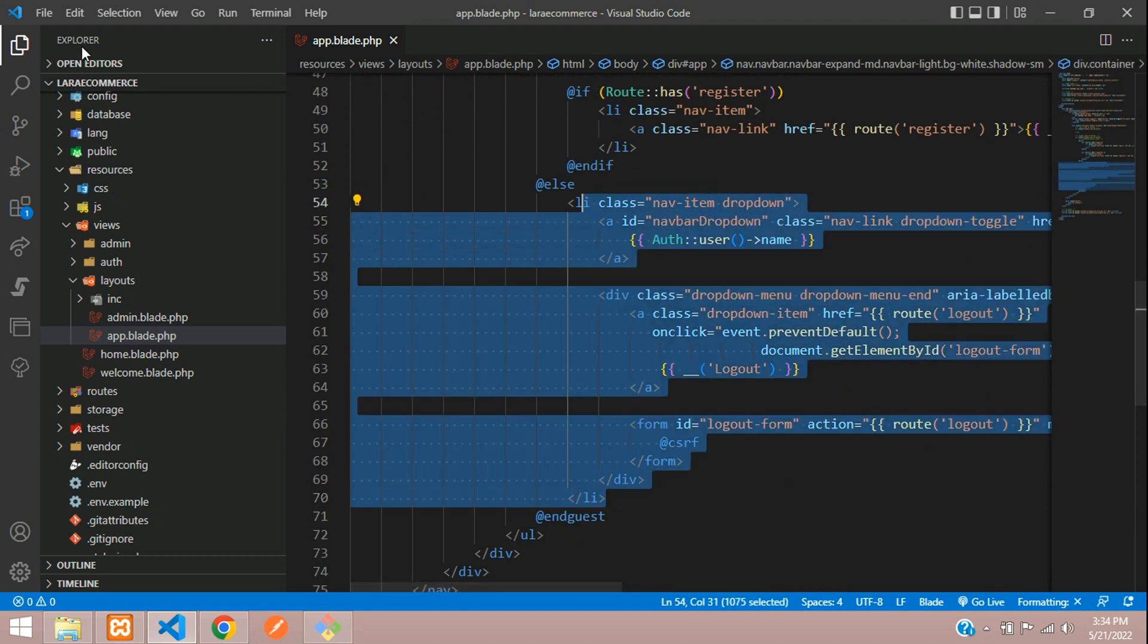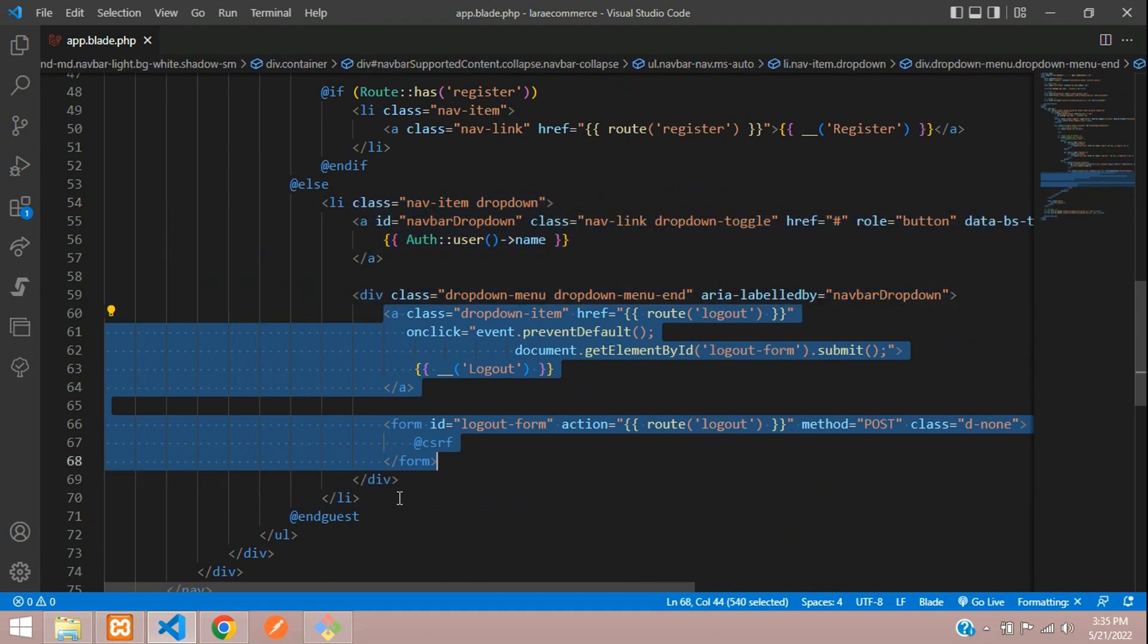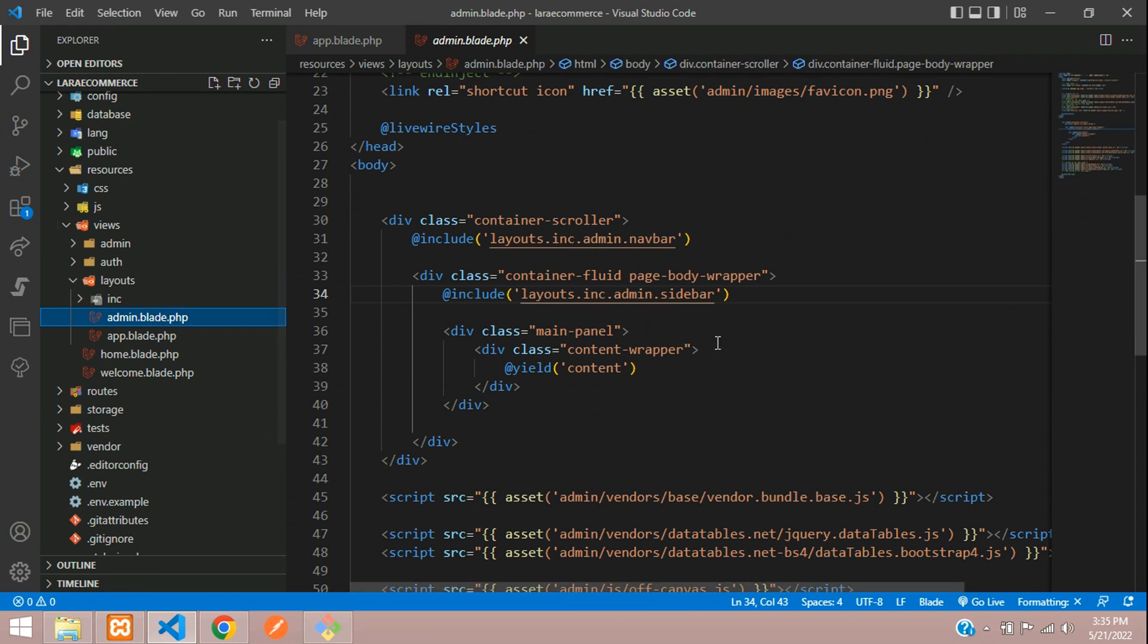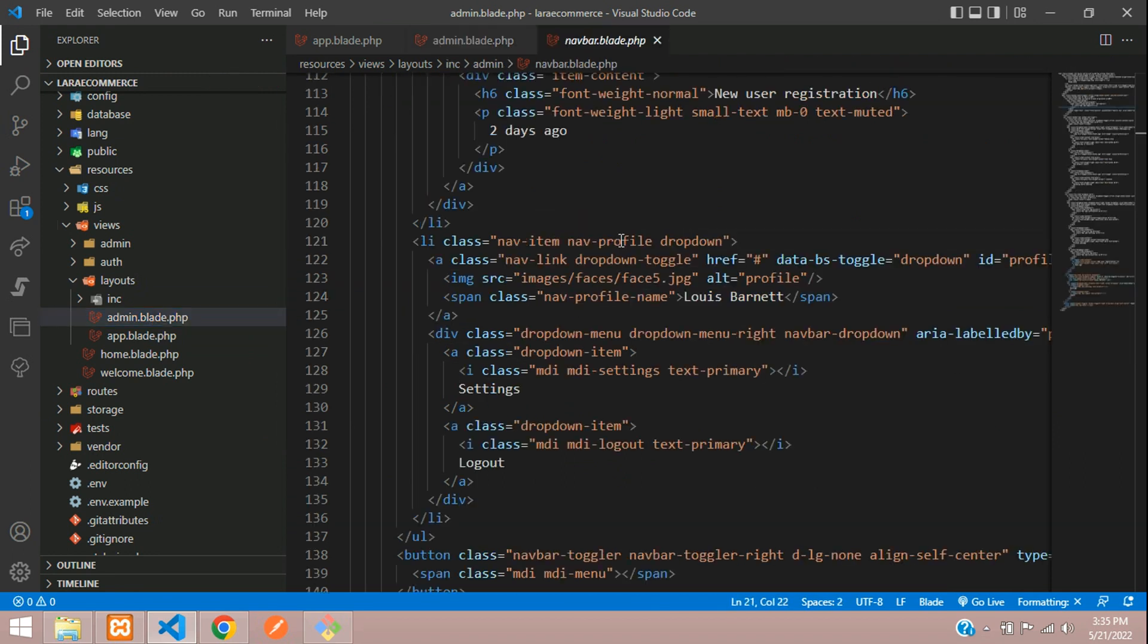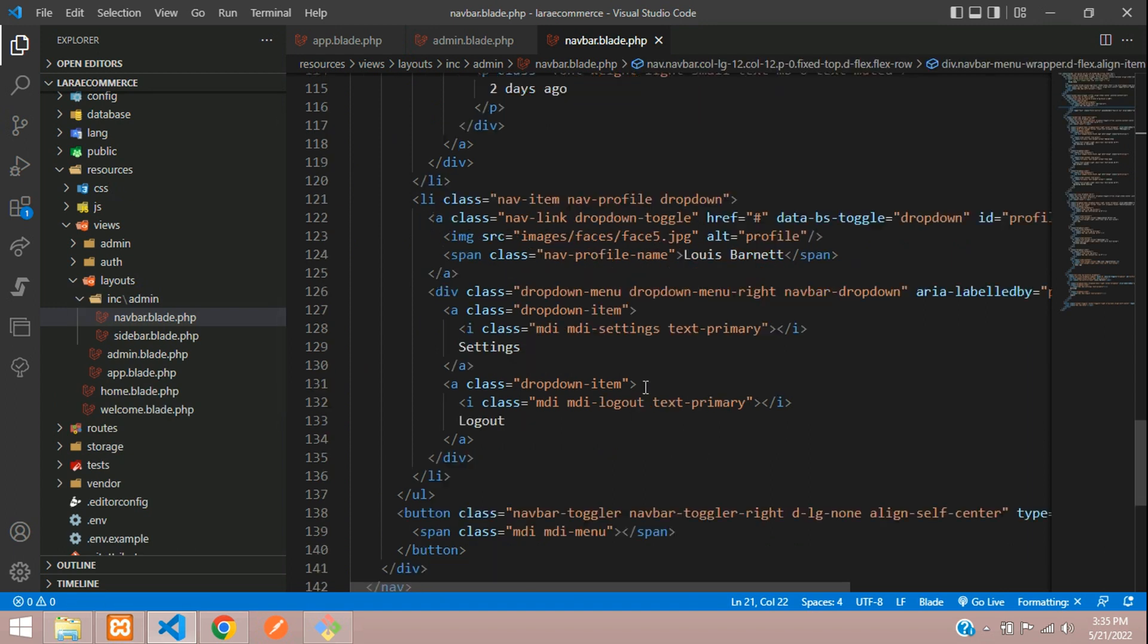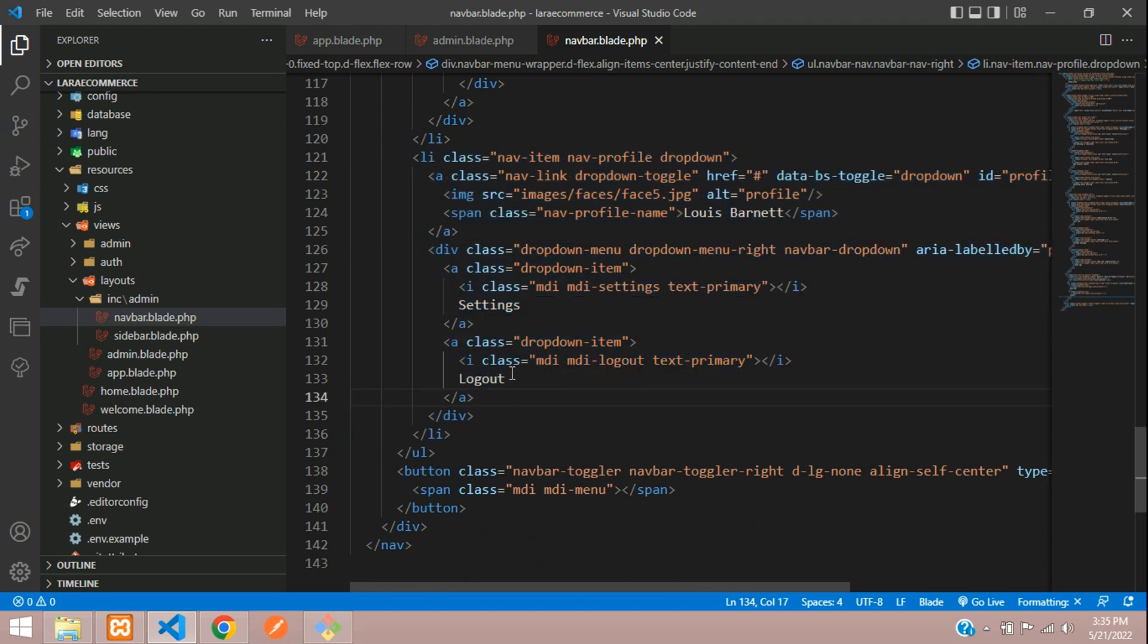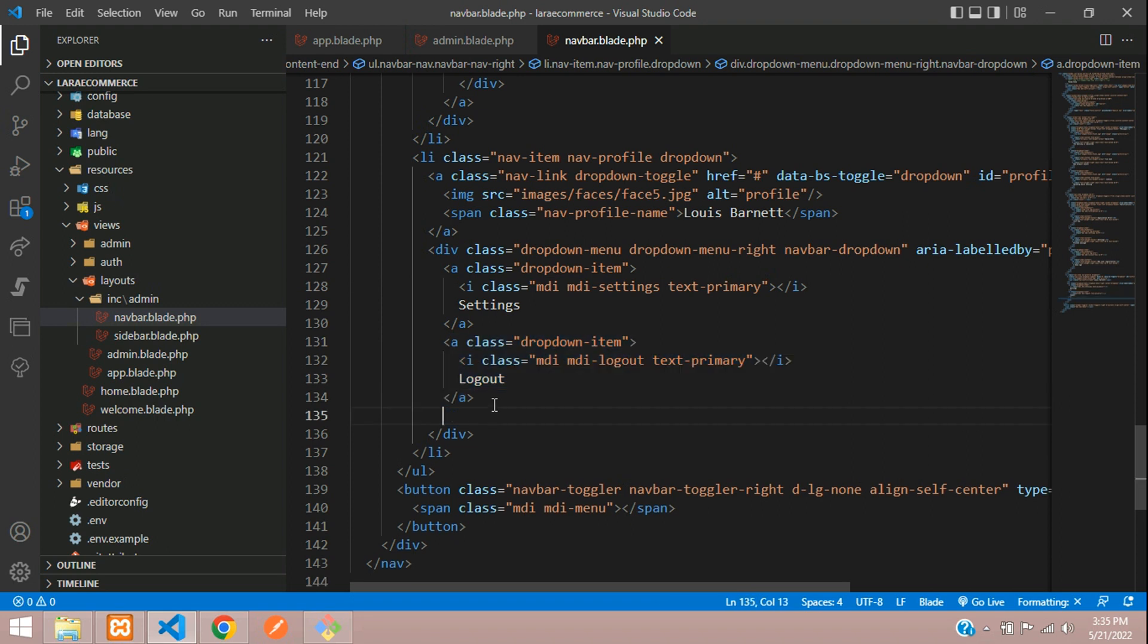Copy this and move to your admin blade. Inside your admin blade, we have a navbar. Inside this navbar, we have that logout button. Let's move below. Here you'll find the a tag with settings and logout. At this logout, we have to integrate it.